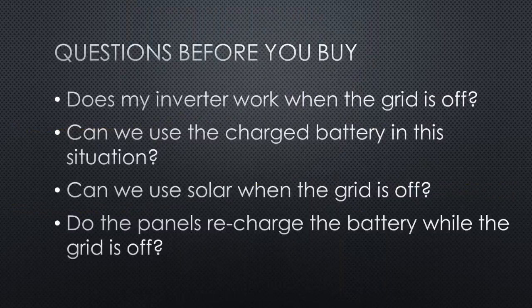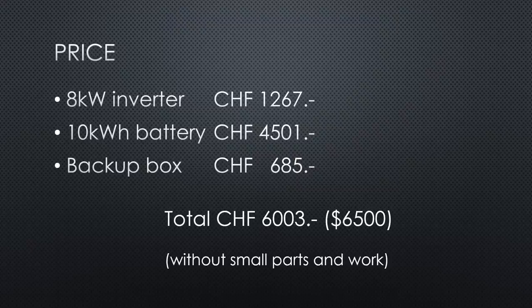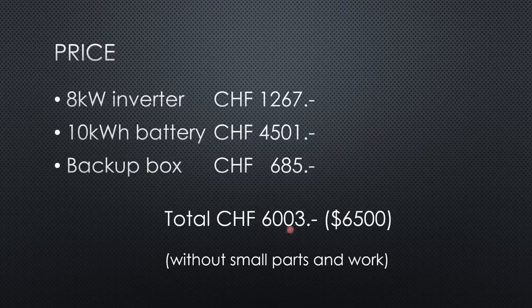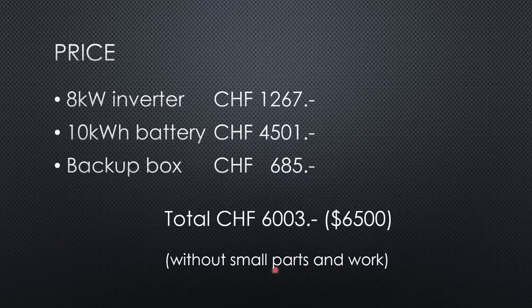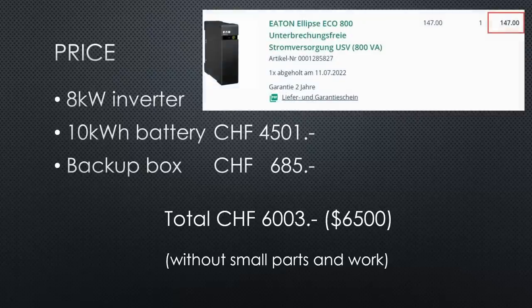And what is the price of the inverter, the battery and the backup box? A total of 6,000 Swiss francs or 6,500 dollars or euros. Of course, this does not include the smaller parts and the work. Not bad, I think. Keep in mind, I live in Switzerland where everything is expensive. The UPS was less than 150, by the way.